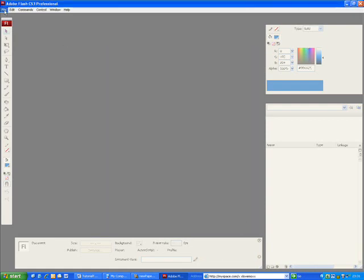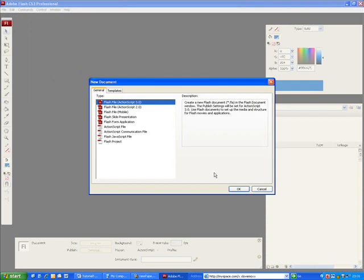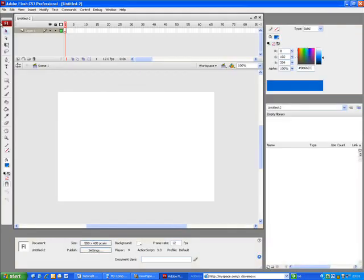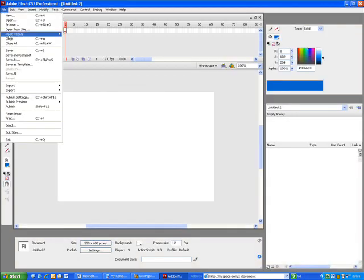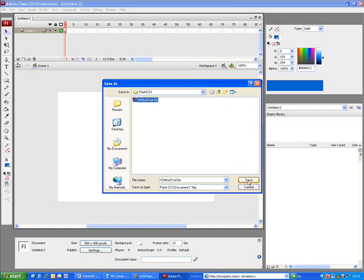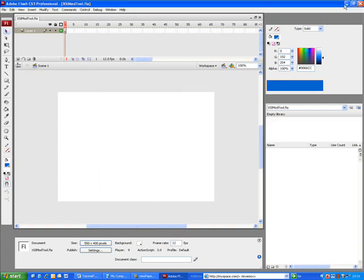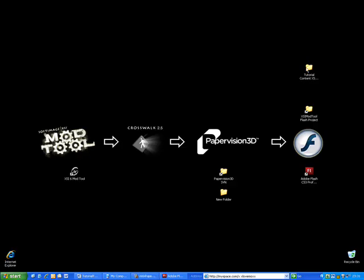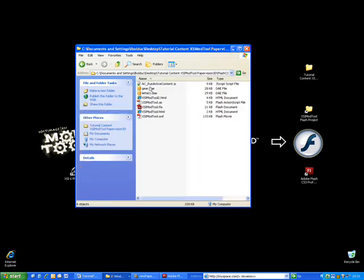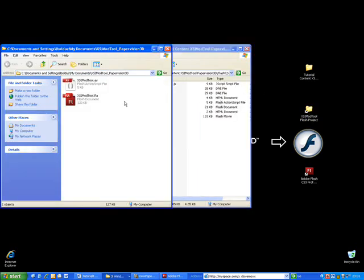Now, create a new Flash file ActionScript 3.0. Save your project. Call it XSI-ModTool. Copy the ActionScript file XSI-ModTool.as that you can find on my website in the folder where you saved your project.